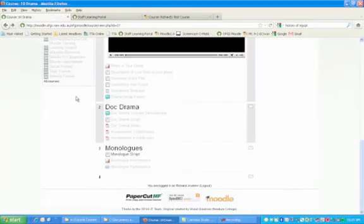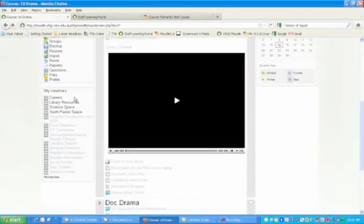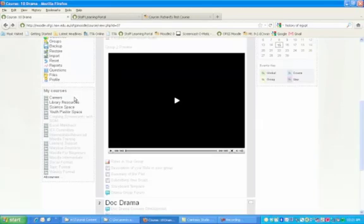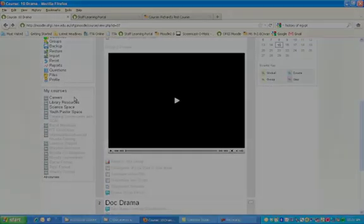It's important to note that forums can be created so that the entire class talks to each other, or you can have forums designed just for pairs or for small groups. You'll learn more about the forum option from Session 3.